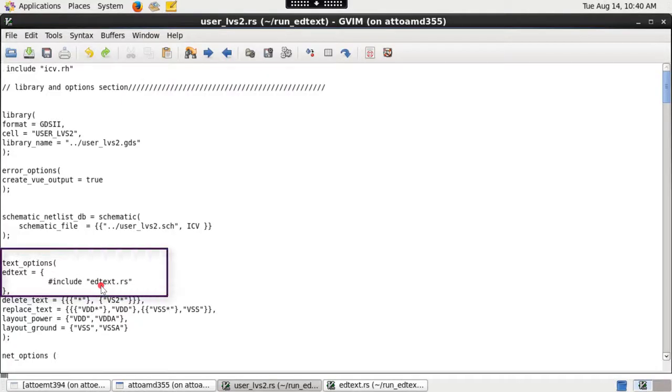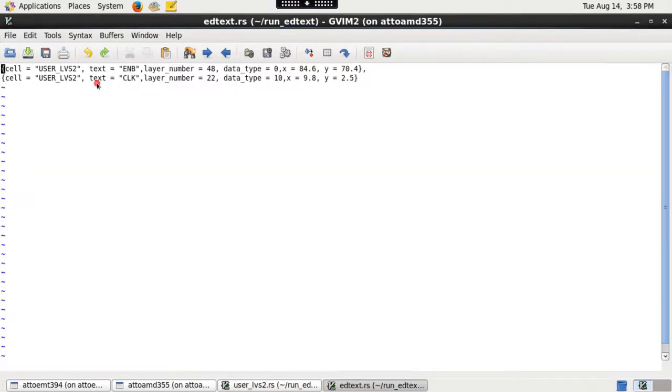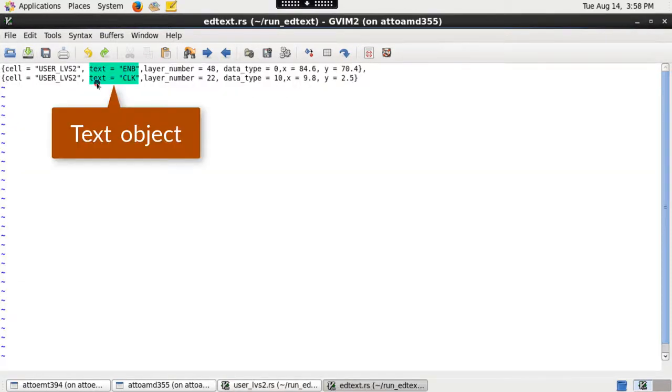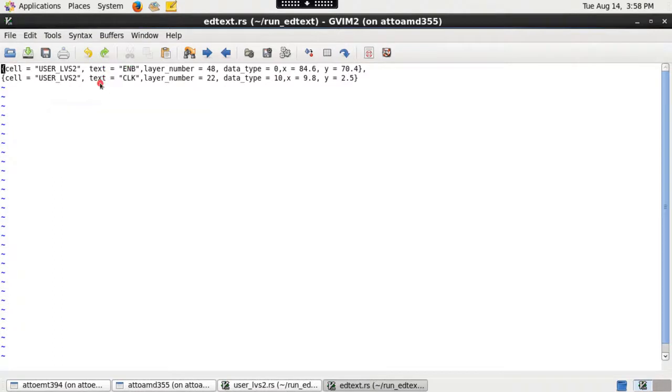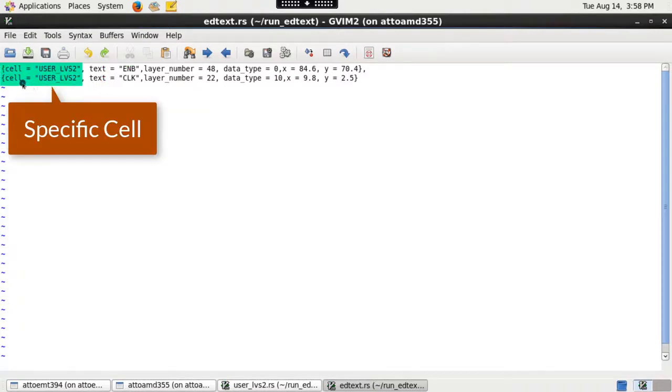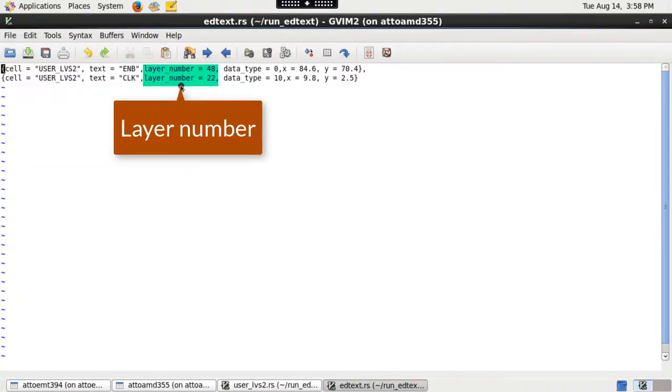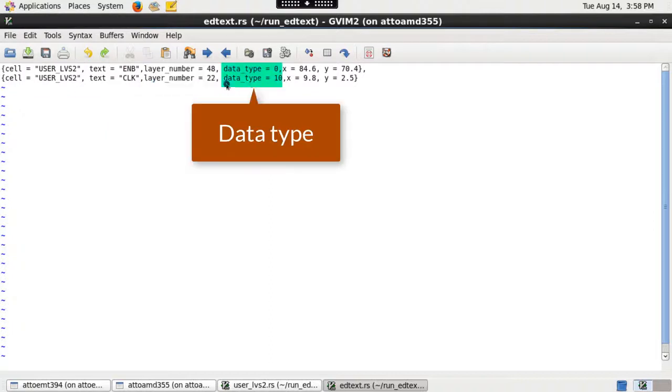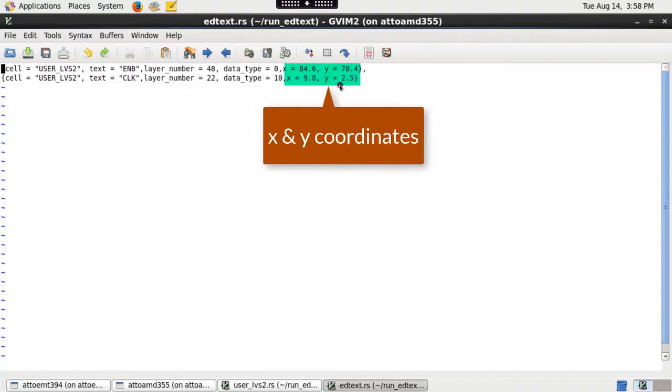For my run, I have included an external edtext file in the run set and the edtext file contains the list of text objects added to a specific cell on the corresponding layer number, data type and x and y coordinates.